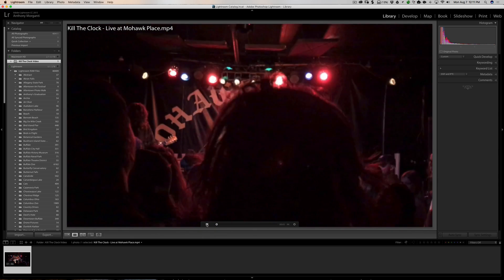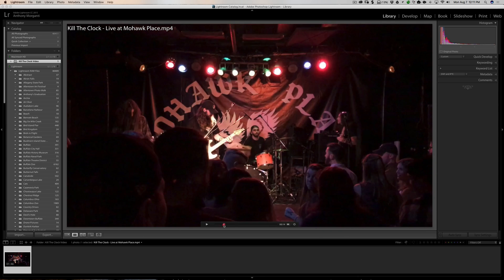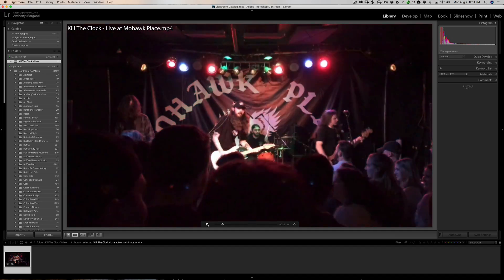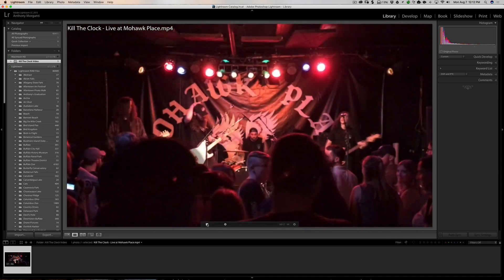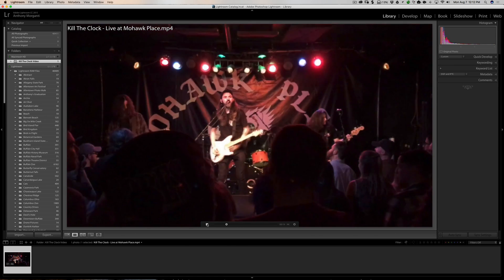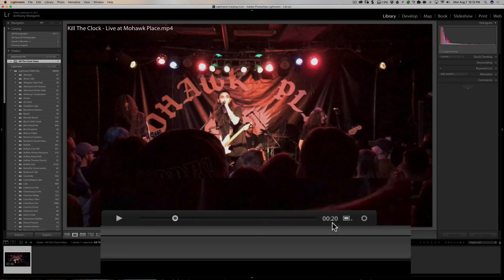We can hit play and play the video to find a frame we want to capture. We can also just grab the scrubby slider and move it to the right until we find a spot in the video we want to capture. If we look down here, we have the play button, the scrubby slider, and the time — we're at the 20-second mark.